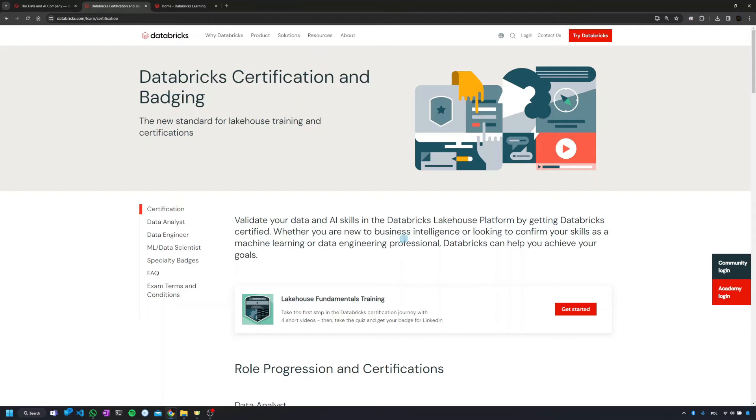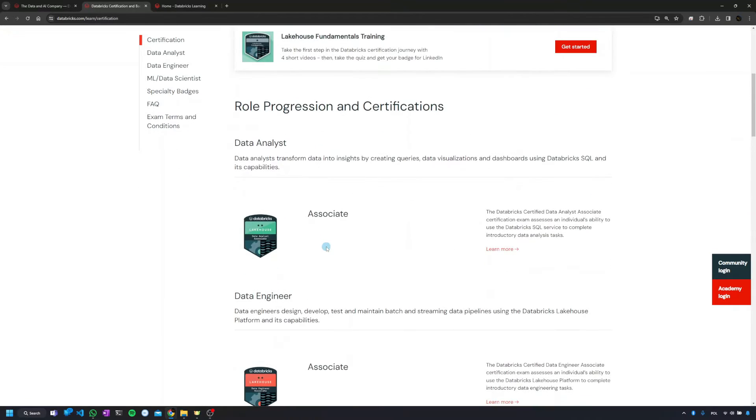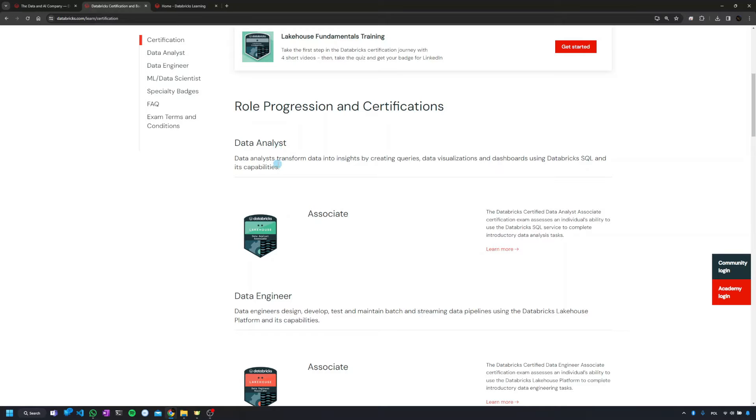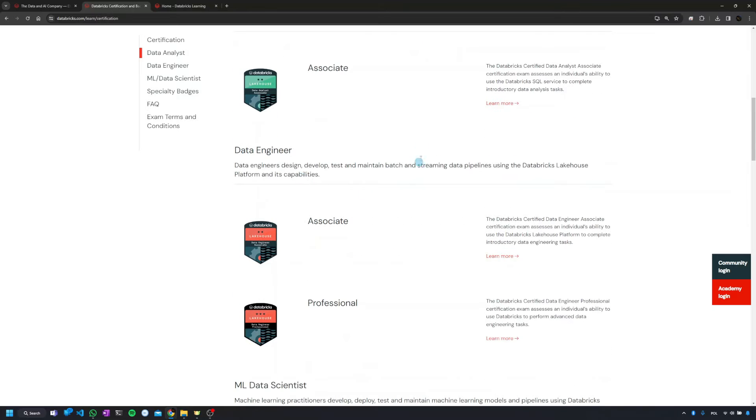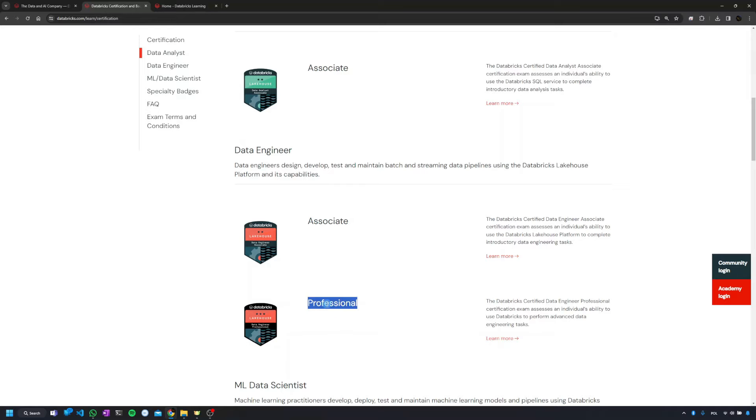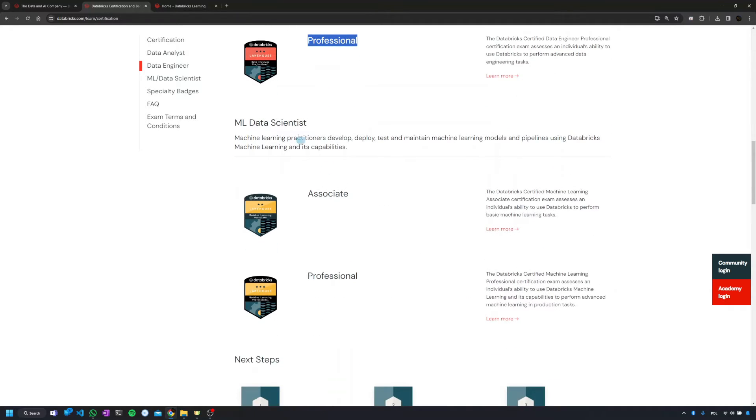When it comes to the certifications, you'll see there are three types. The data analyst certification, only one, for people doing reporting, dashboards, business intelligence things in the company. Then you have data engineer, and actually you have two types of exams: associate and professional, which is kind of tricky. And the same goes for data scientist: associate and professional.